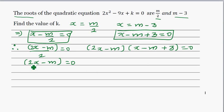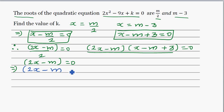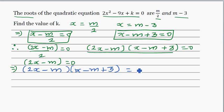We can say this also implies that if we expand (2x minus m)(x minus m plus 3), that should be equal to 2x squared minus 9x plus k. So we want to expand (2x minus m)(x minus m plus 3) and set it equal to 2x squared minus 9x plus k.